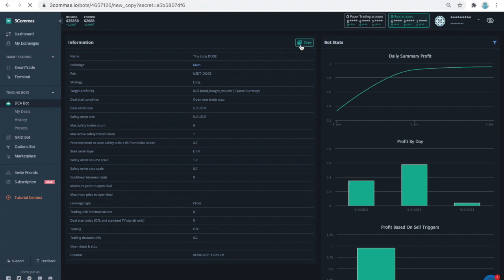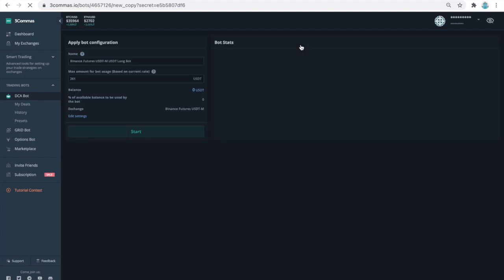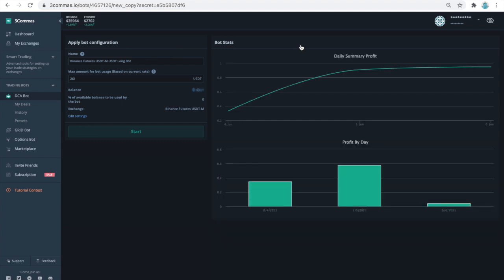Use the same URL that I already mentioned. It is in the description of the video. If you do not have an account with 3 commas, you can open one for free. A free account gives you one free Futures bot, and a free account is sufficient to follow the instructions in this video and keep the bot running indefinitely.